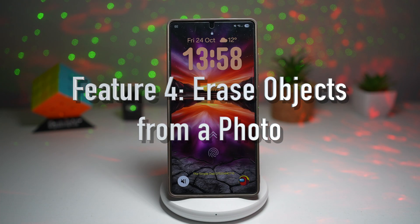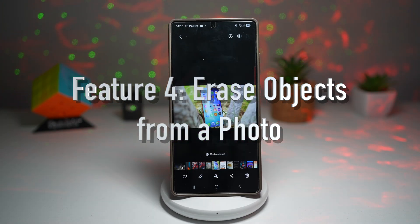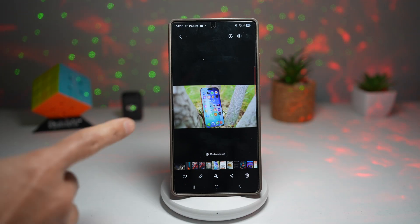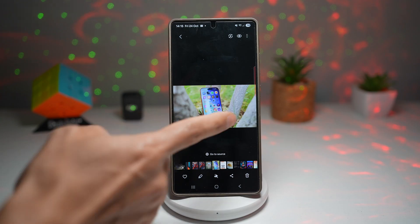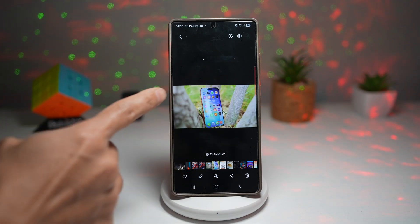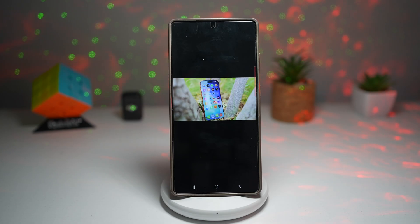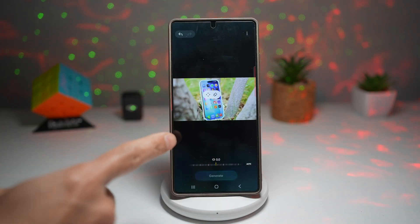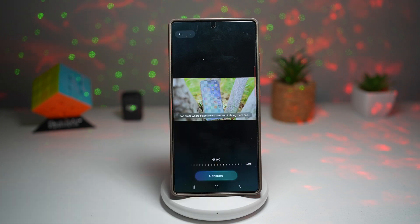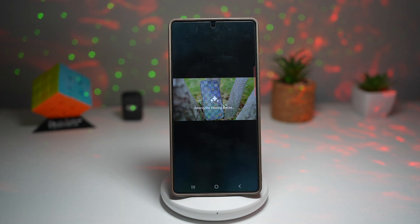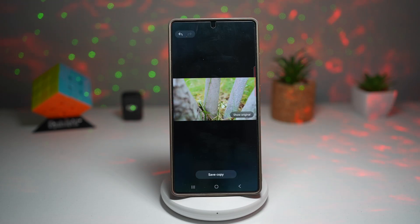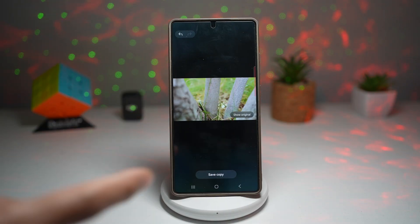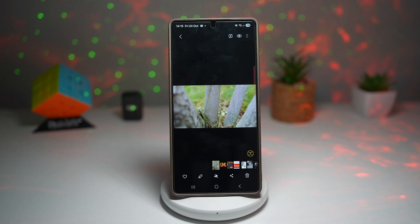Feature number four is where you can erase objects from a photo. The object eraser tool lets you remove unwanted people, reflections, or objects from a photo with a simple tap, just like magic. Here I've got a photo where I want to remove a phone from a nature image. To do this, open the image in gallery, tap on Galaxy AI, then draw a circle around the object. As you can see, it detects the object — tap erase, then tap generate. It fills in the image with the missing piece, and the phone is completely removed. Tap save copy to keep it.